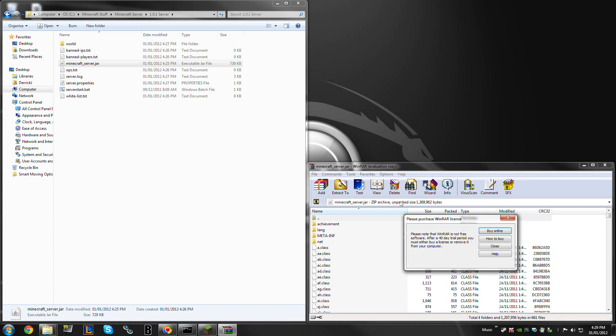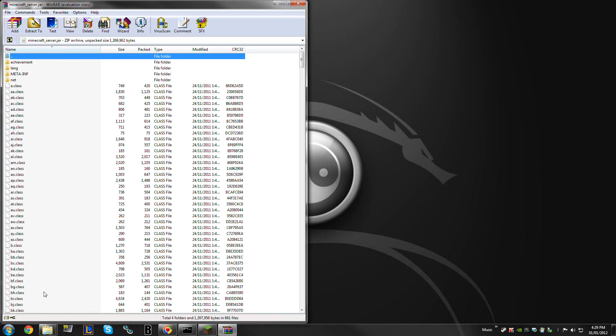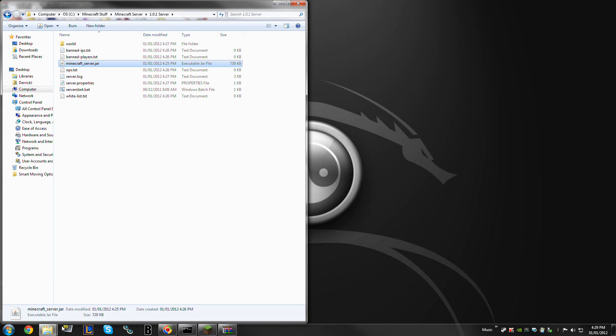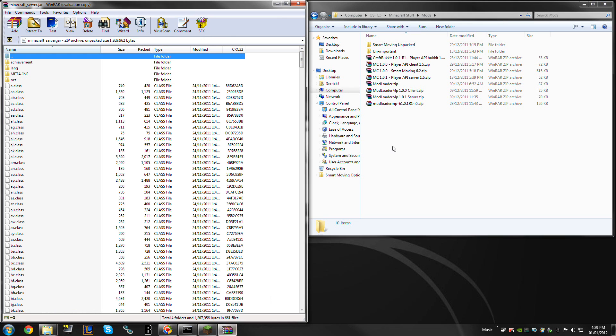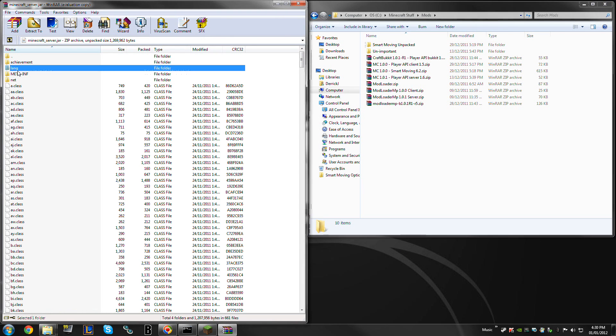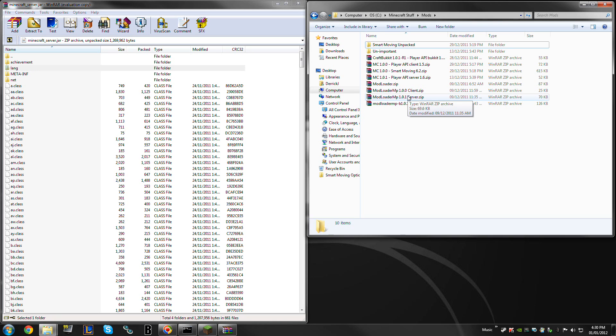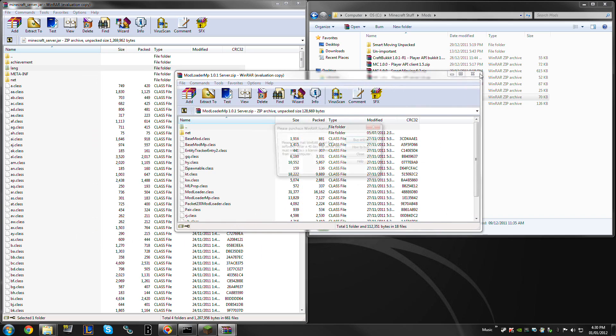Now that we have this guy open, installing multiplayer mods actually throws a curveball at you, believe it or not. First thing it does is you do not delete the meta.inf at all. You don't touch it. The first thing we need is modloader, mp1.0.1 for server.